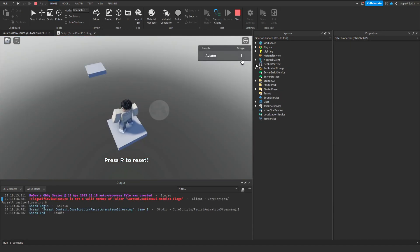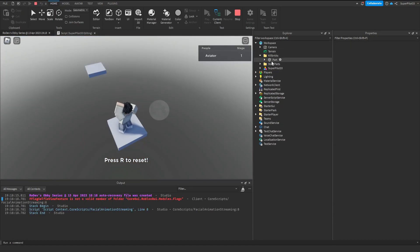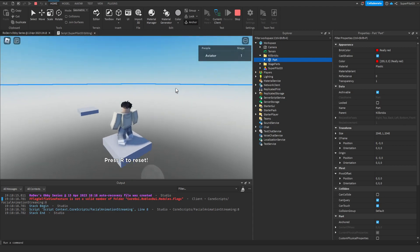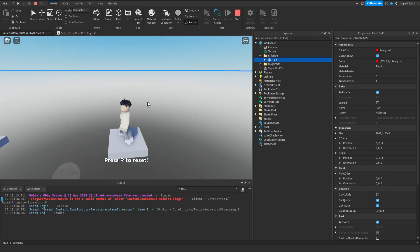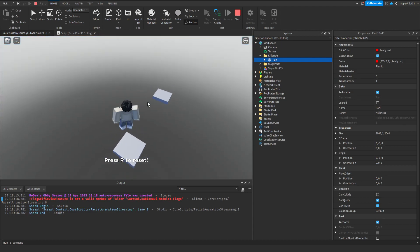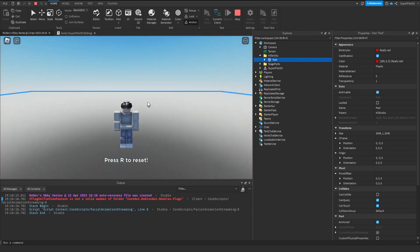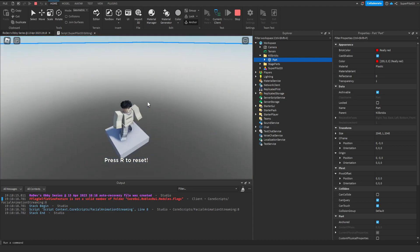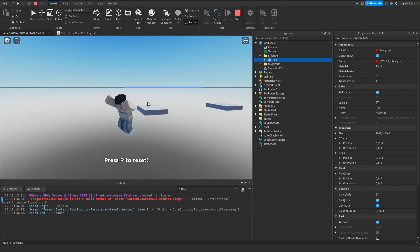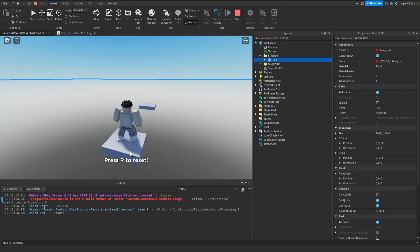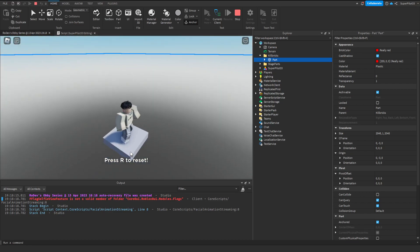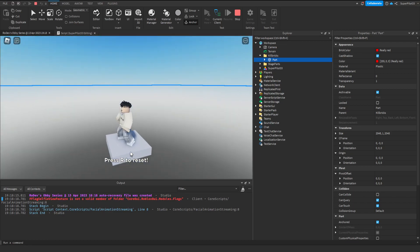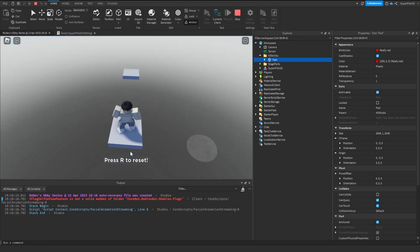As you can see, that part is invisible. However, if you were to check in the workspace, it's definitely right there. We can also test this by jumping in. Now we can automatically die by pressing R or jumping in. These are just small quality of life features that'll make your game a lot nicer for players.